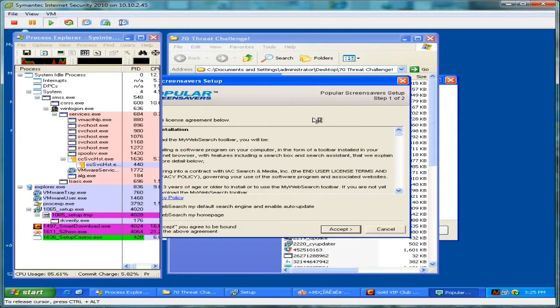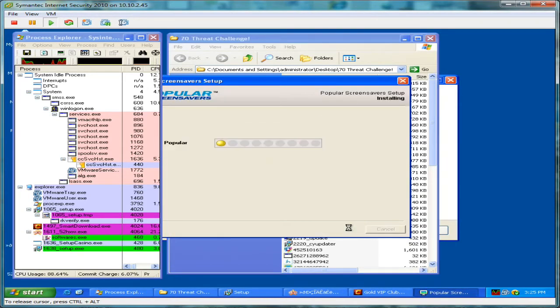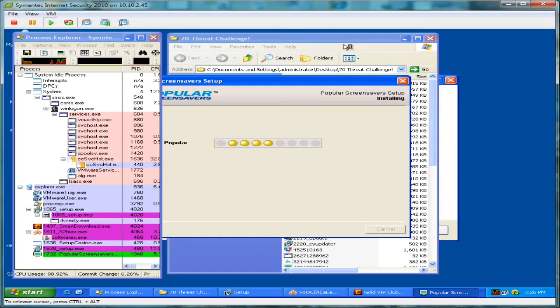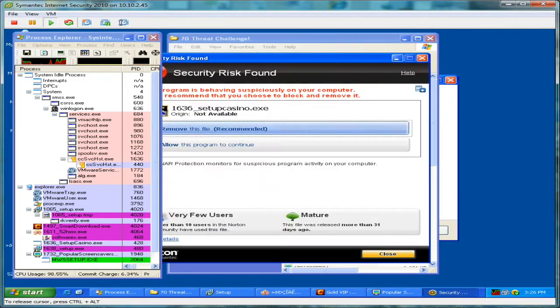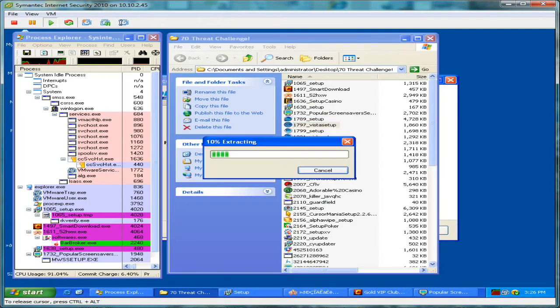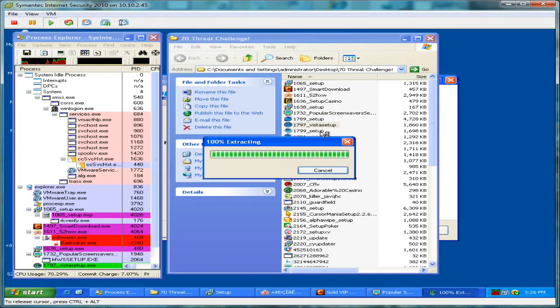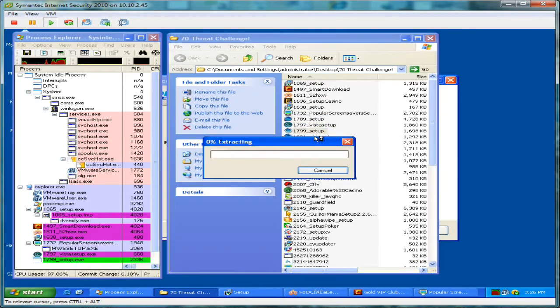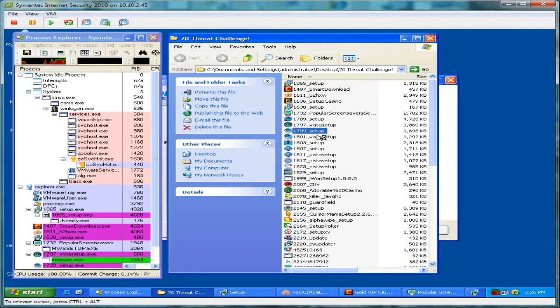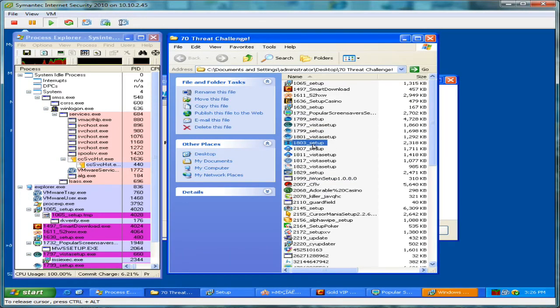So we're getting down the list here. We're getting a lot of pop-ups. I hit something by accident there on Symantec. I'm pretty sure it was the deny button. We'll keep on moving down through.